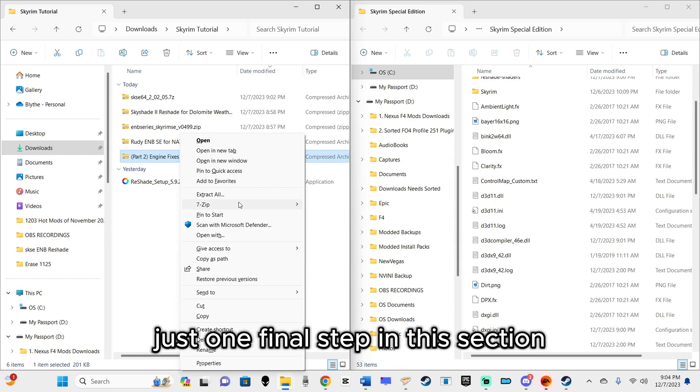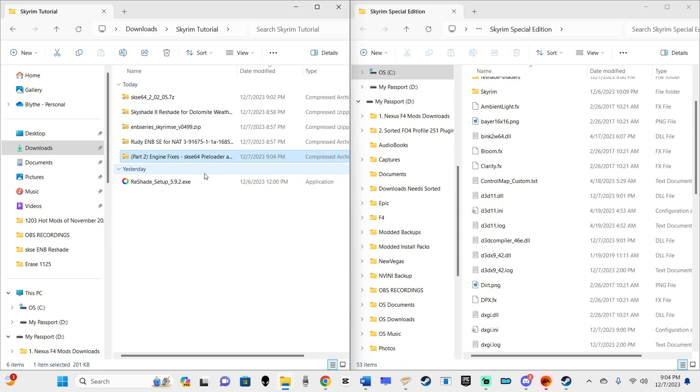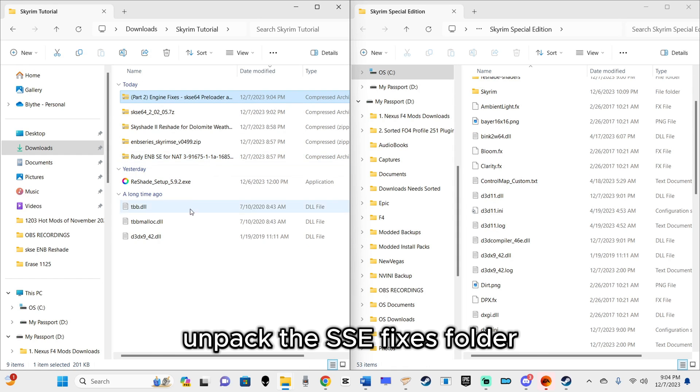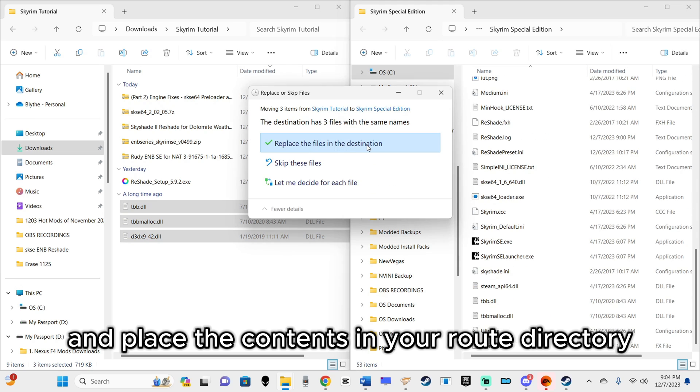Just one final step in this section. Unpack the SSE fixes folder and place the contents in your root directory.